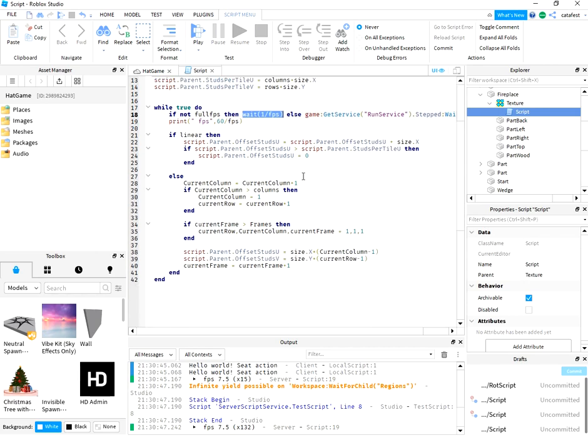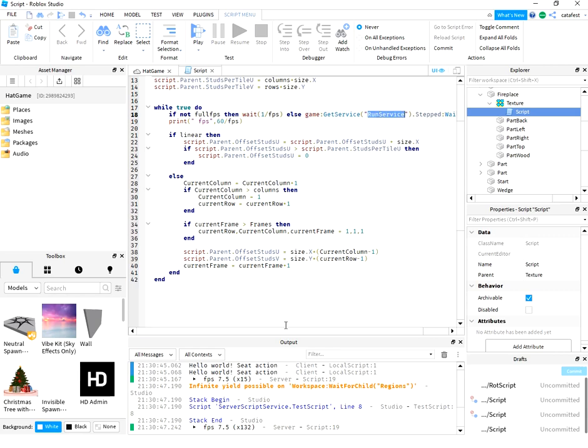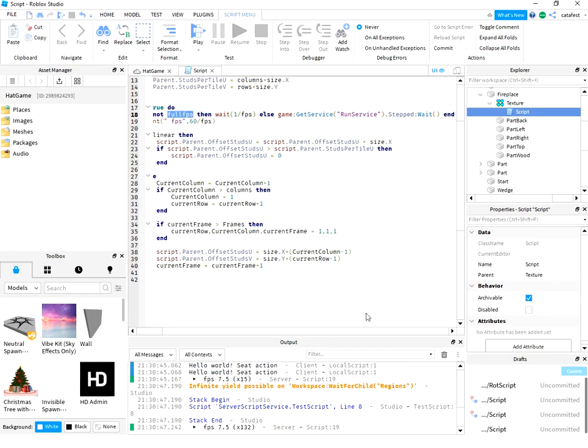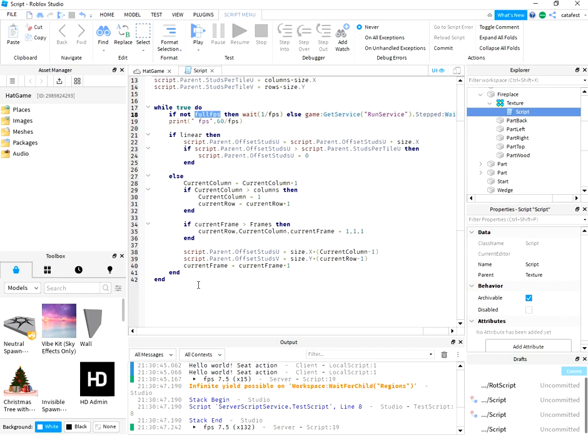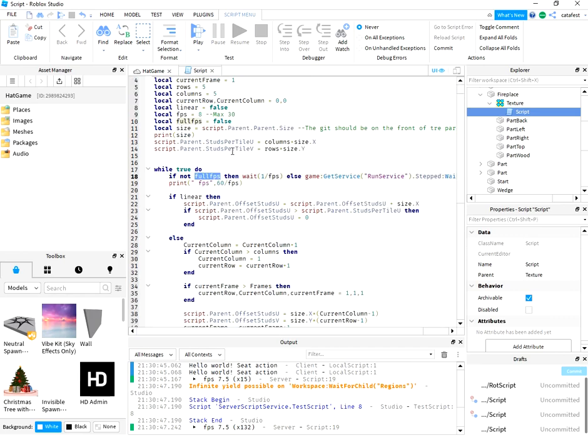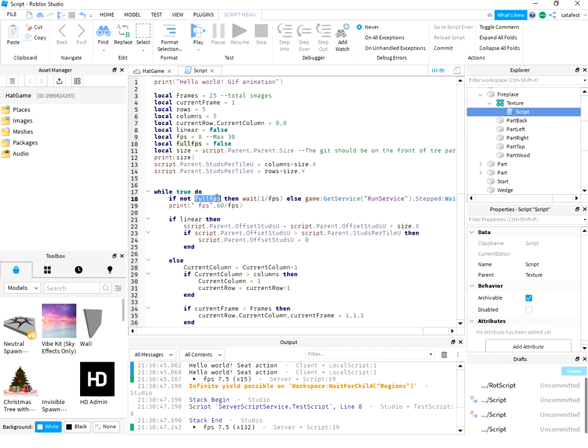While it is true, this is a loop for the script and the game. I use run service with stepped wait only when full frame per second, full FPS, is false.